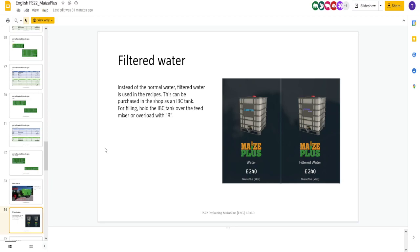Next, we have filtered water. Filtered water is using the recipes. Purchase in the shop. Another little different edition.